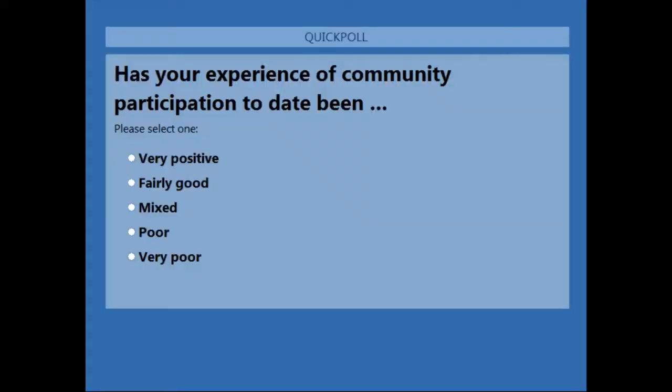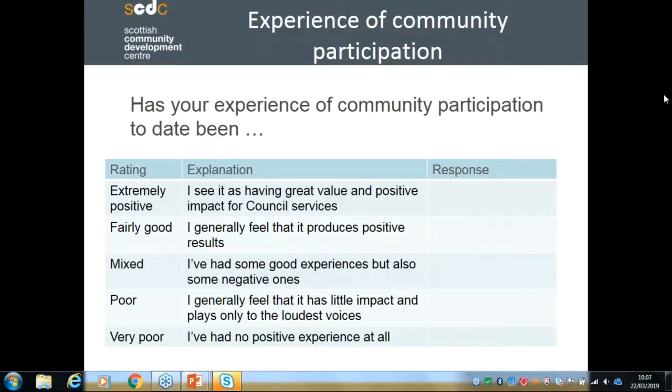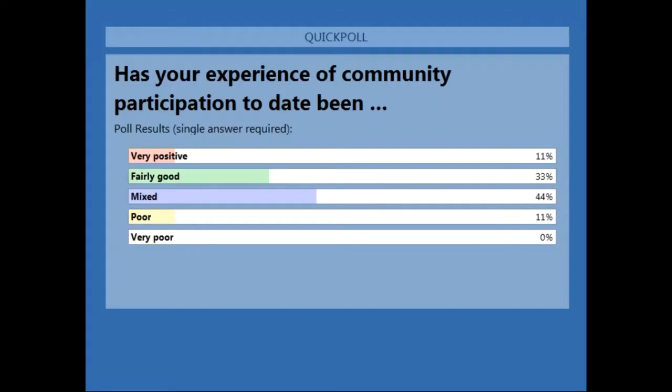11% of you said extremely positive, 33% said fairly good, 44% were mixed, and 11% poor. That's probably fairly reflective generally. Very reassuring that nobody said very poor, which is good. Generally mixed up to on the good side is pretty positive and a good starting point for the session.